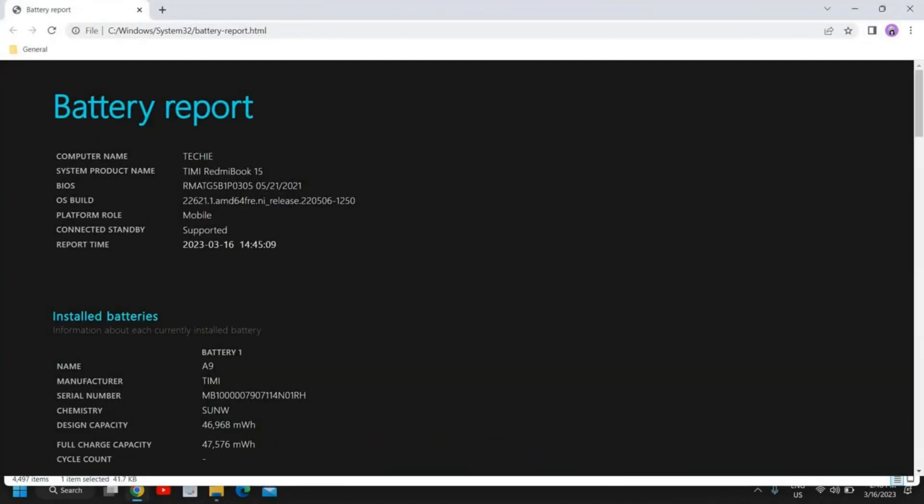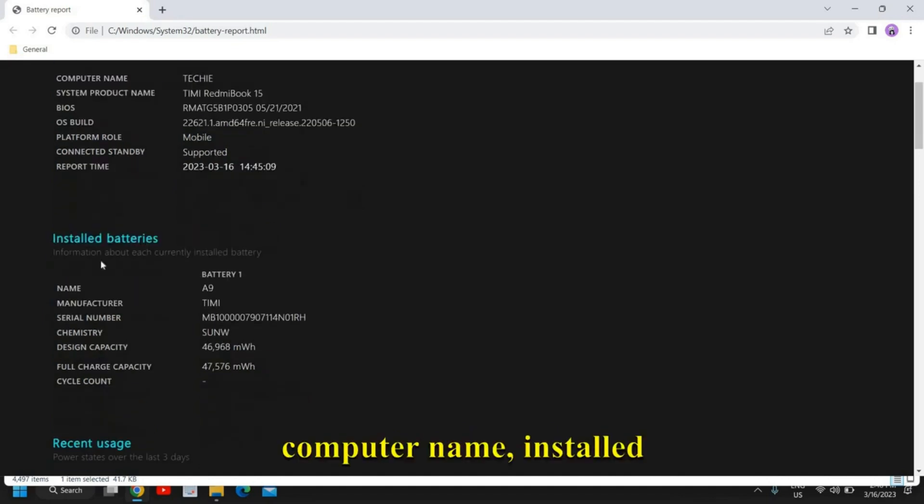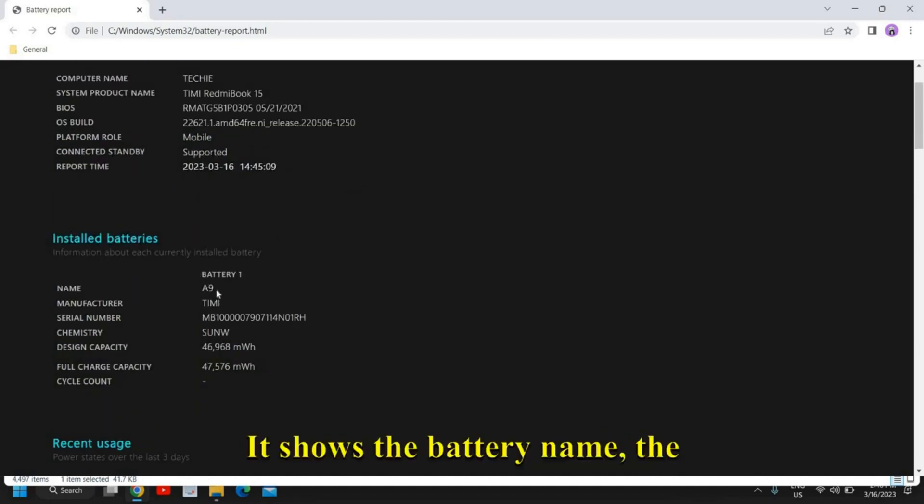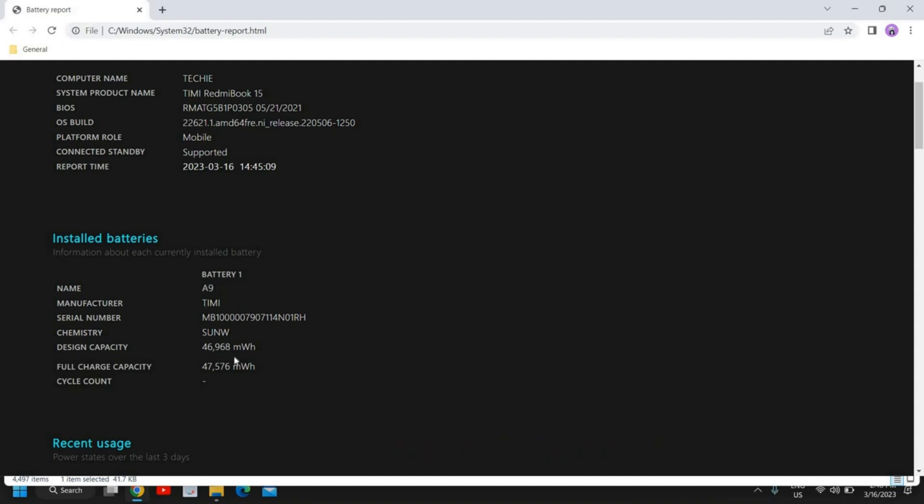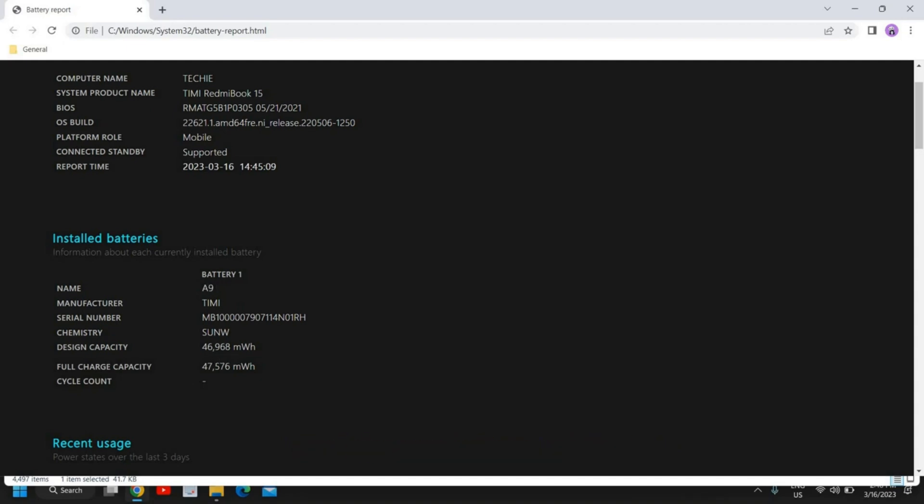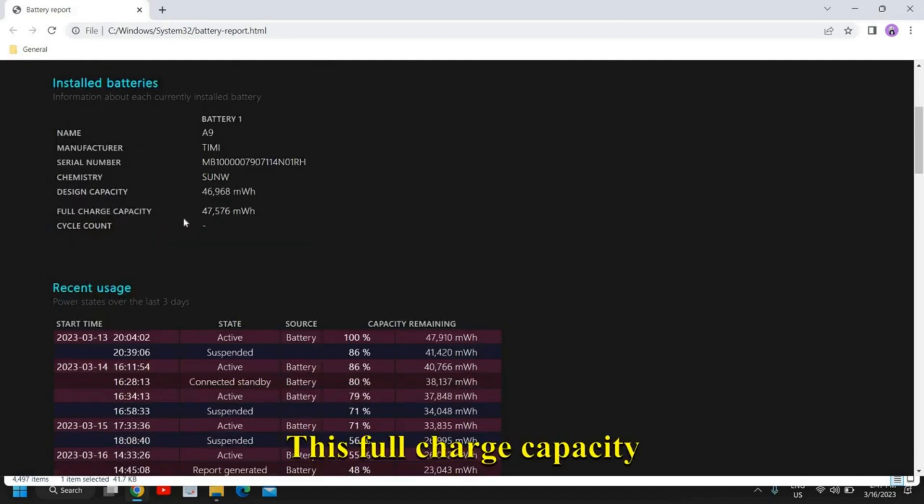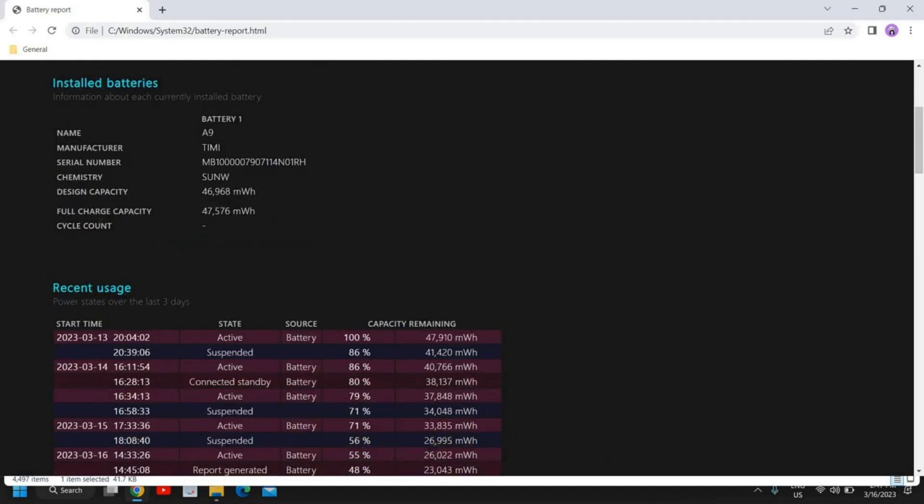Now you can see the computer info like OS build, computer name, installed batteries. Here it shows the battery name, the manufacturer, design capacity, and full charge capacity. This full charge capacity should not be much lesser than the design capacity.